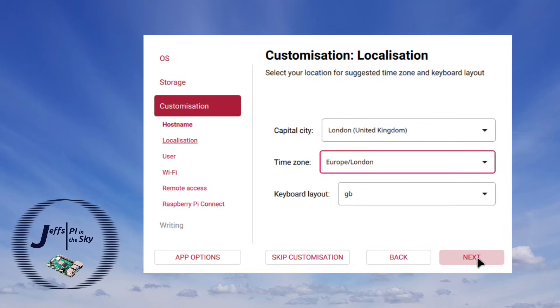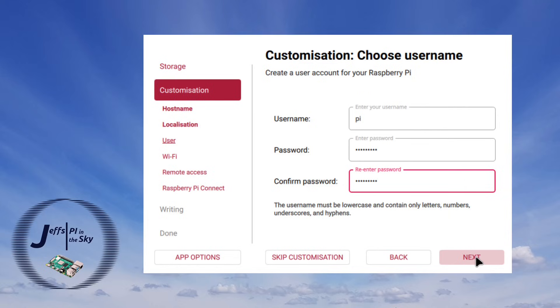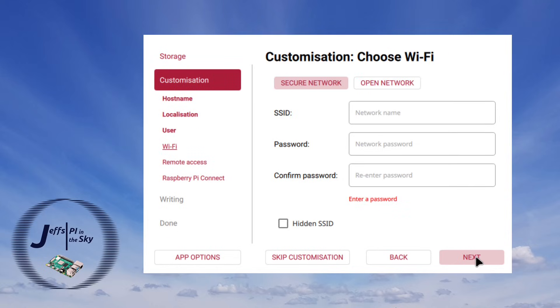But if you hit next it then asks you for a username for your Raspberry Pi and I'll just use the age-old default user even if that isn't the most secure thing in the world. You can then set your wireless network SSID and password but for this particular Raspberry Pi I've got a wired connection so I'm going to skip over this.